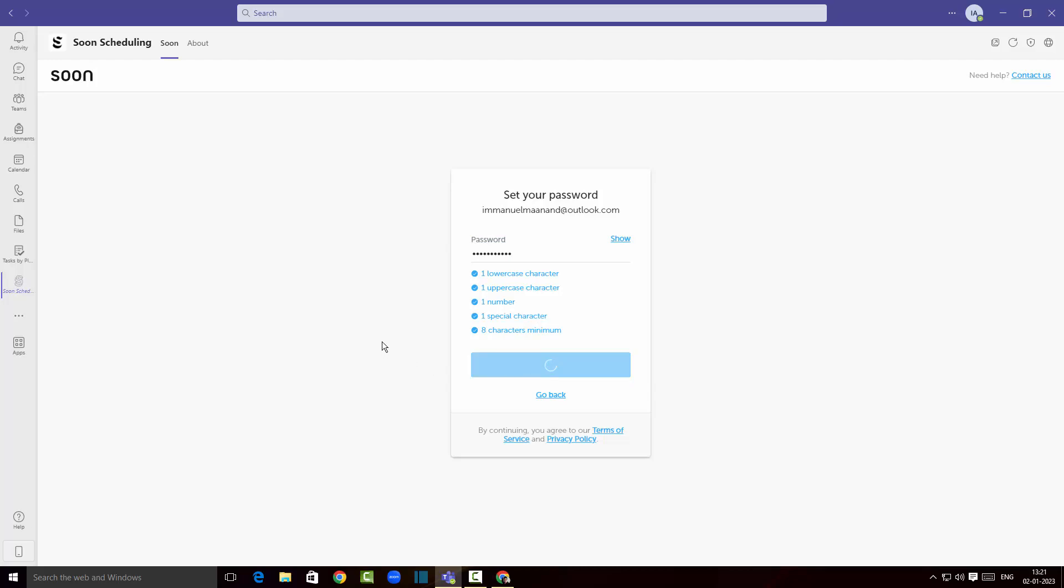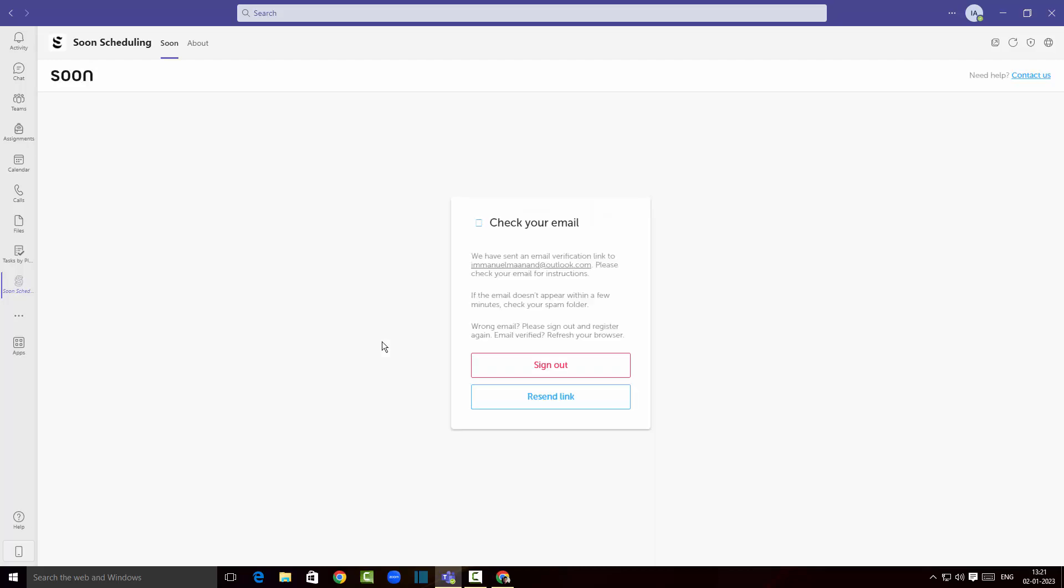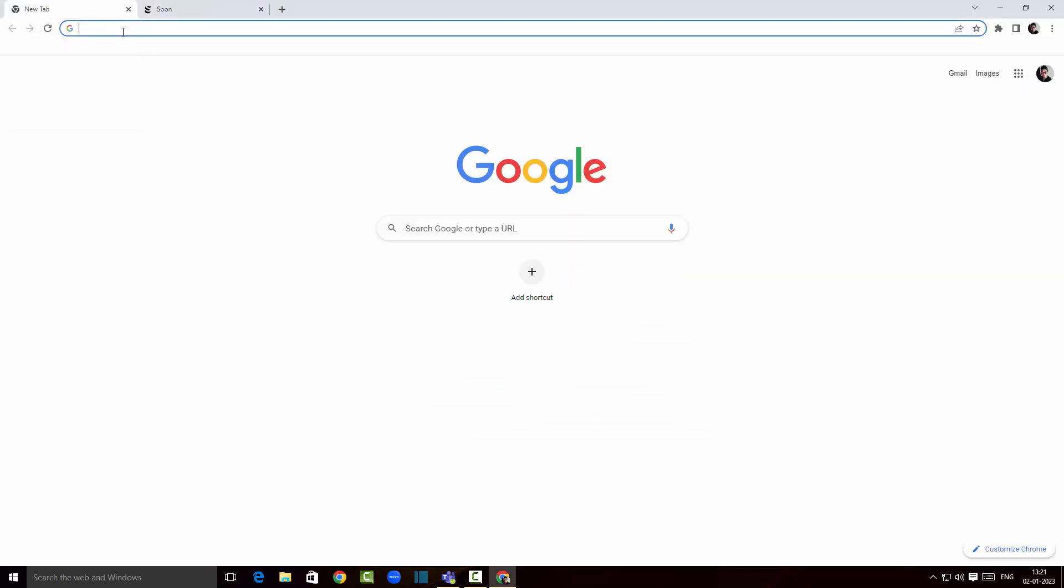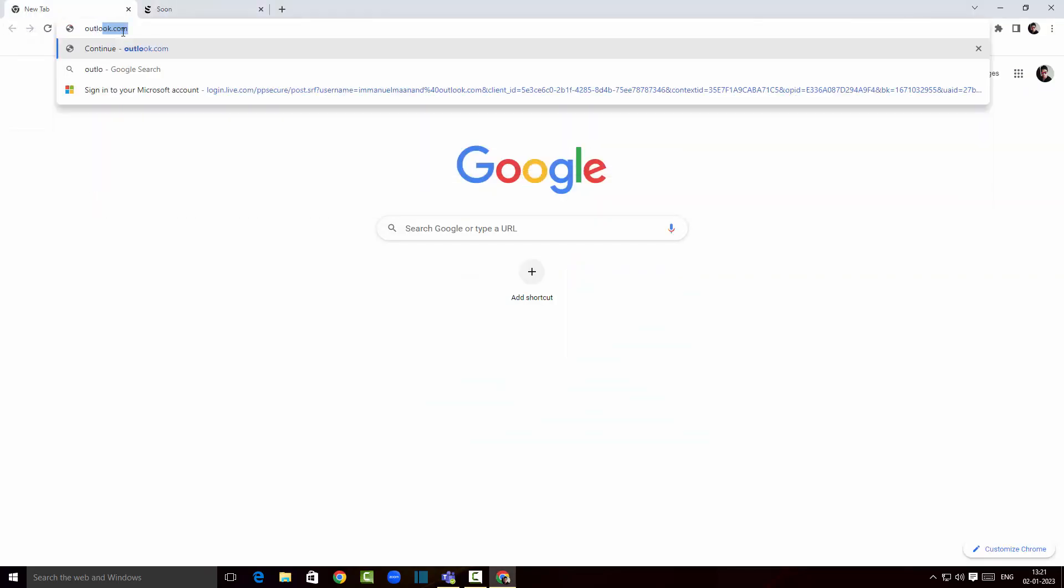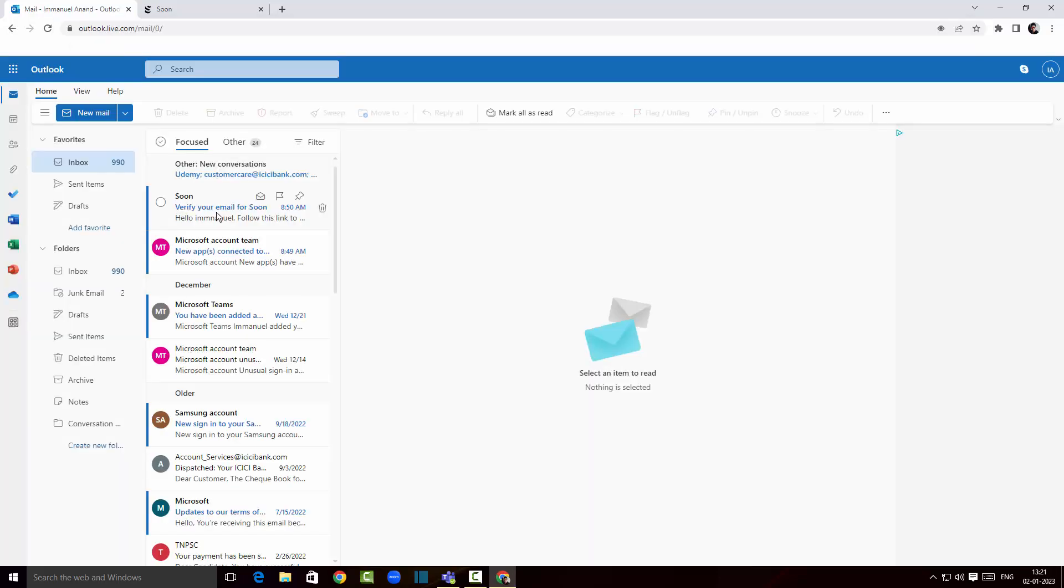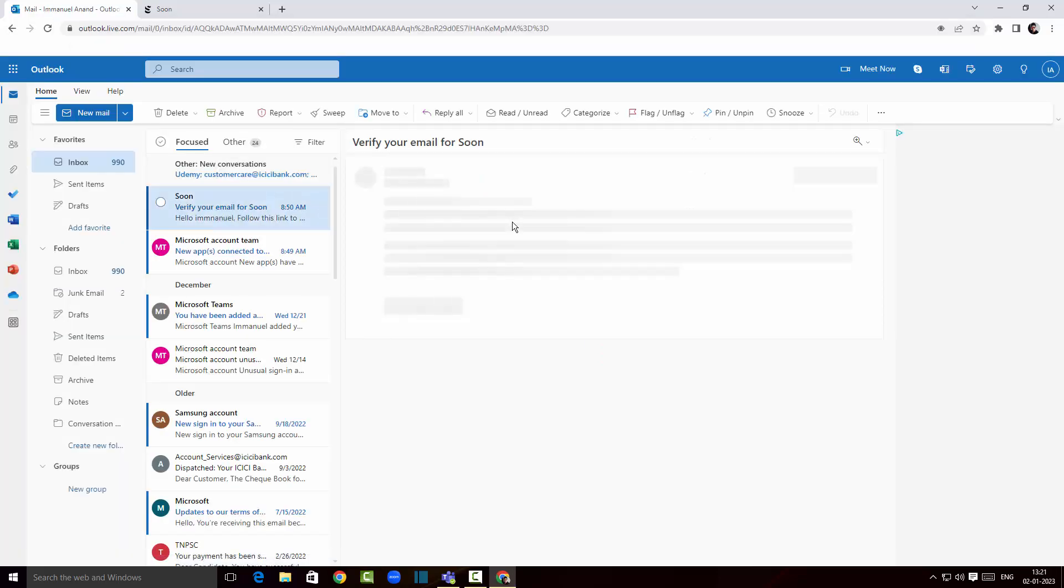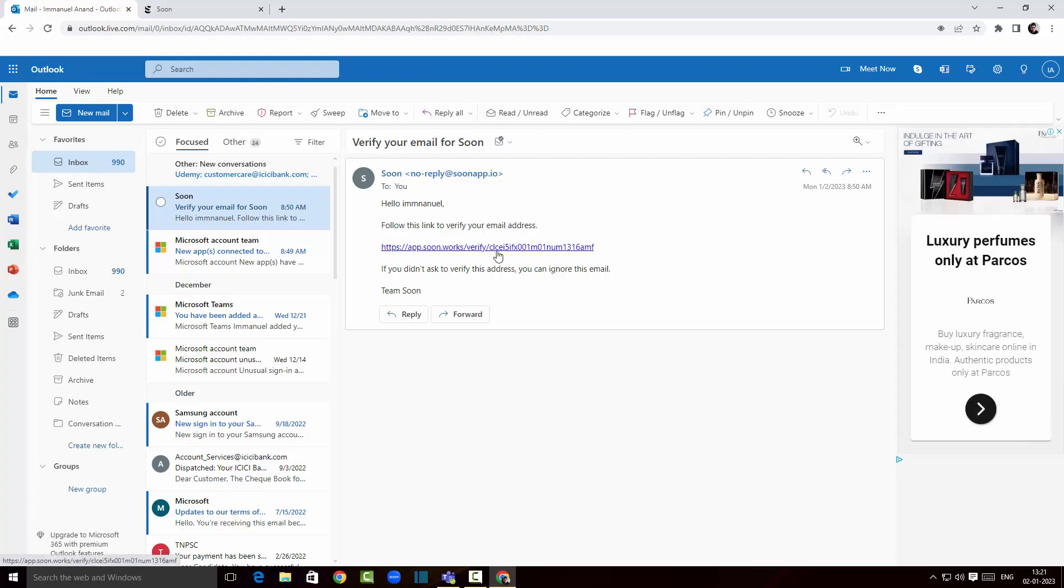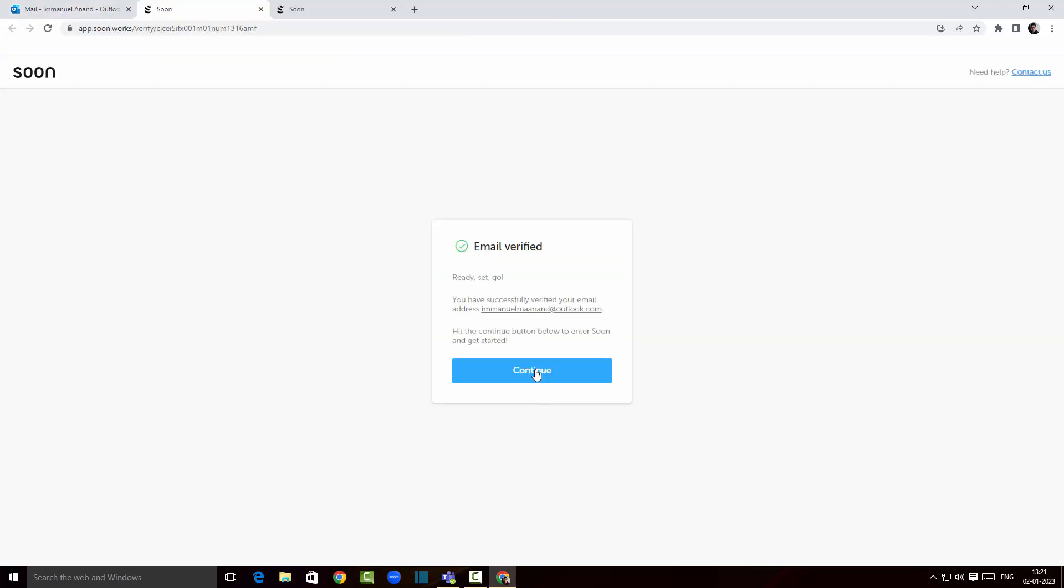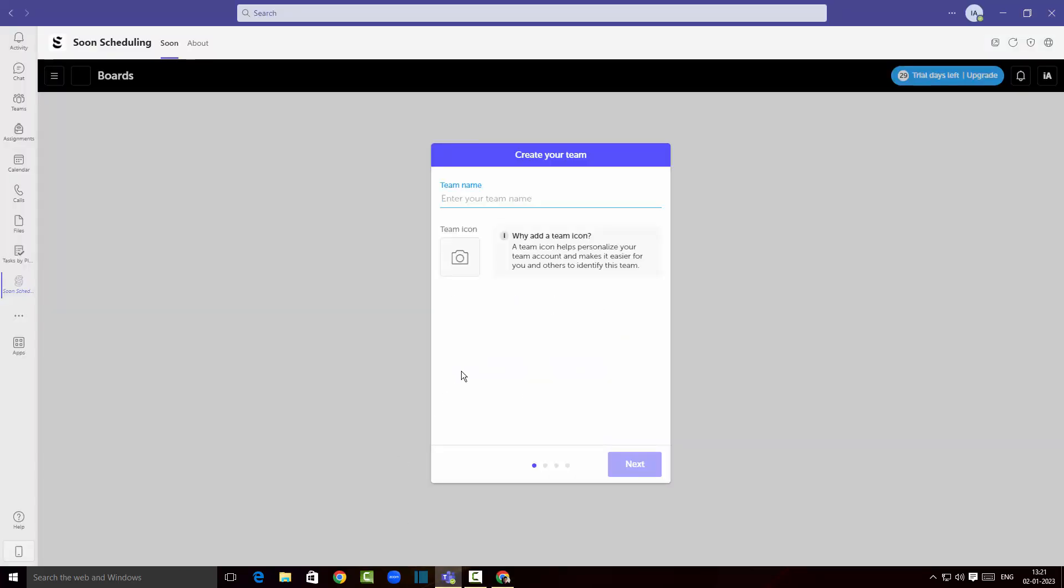I will receive an email from Soon. I'm gonna quickly check my email. There you go, I'm gonna verify my email for Soon. I'm gonna just click here. That's it, the email has been verified.